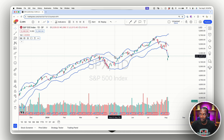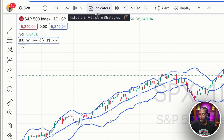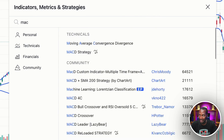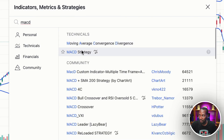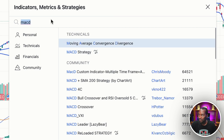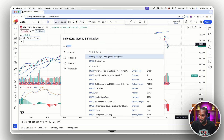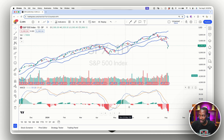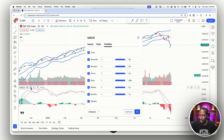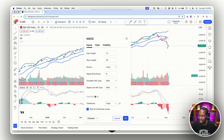Now we have a Bollinger Band set up on the chart. To add a second indicator below, click 'Indicators' again and type 'MACD.' I don't want a MACD strategy — just the Moving Average Convergence Divergence. When I add the MACD to the chart, you can see it appears down in this pane. To customize it, scroll over, hit the eyeball to turn it on or off, and click settings to change any inputs — I'll leave those on the default.